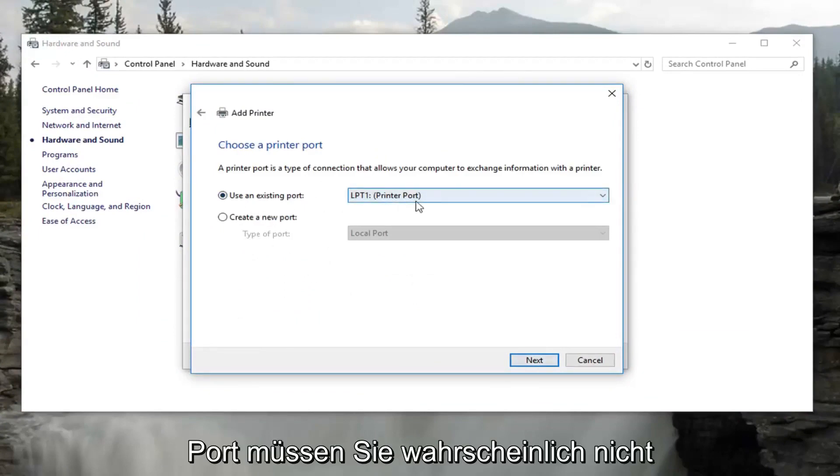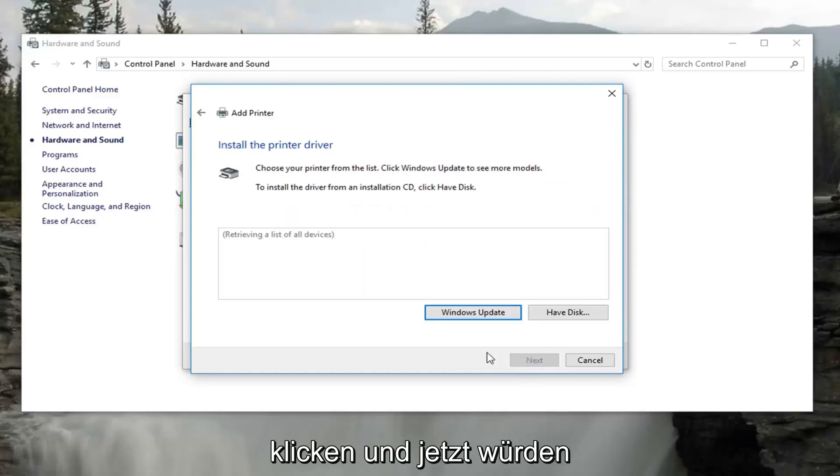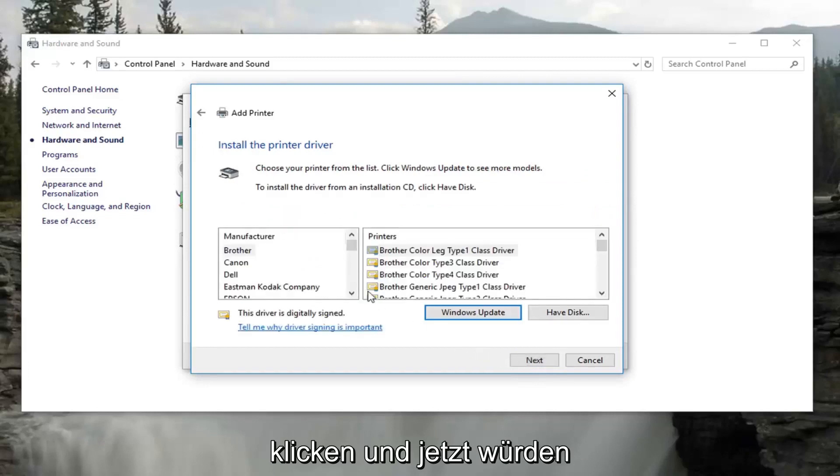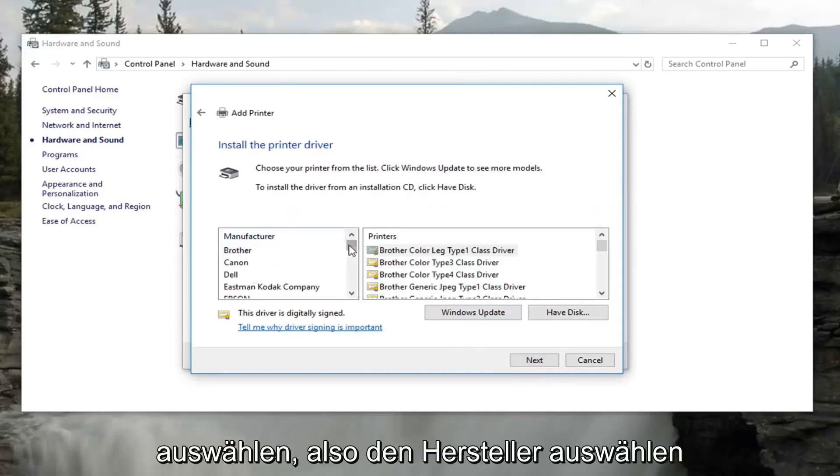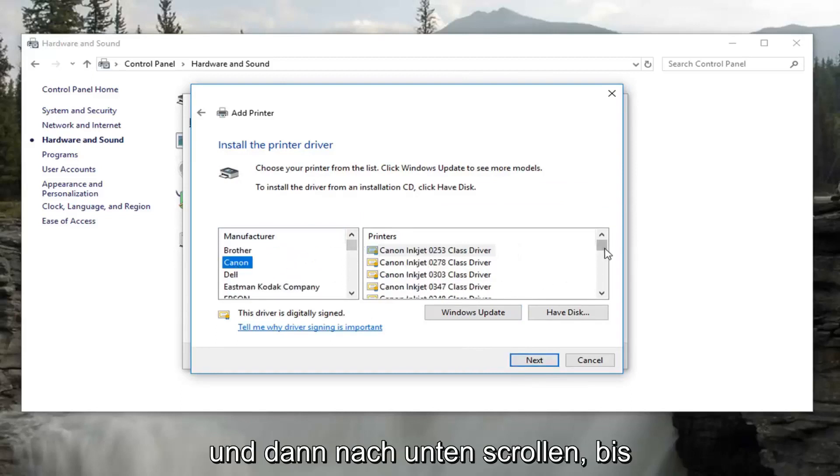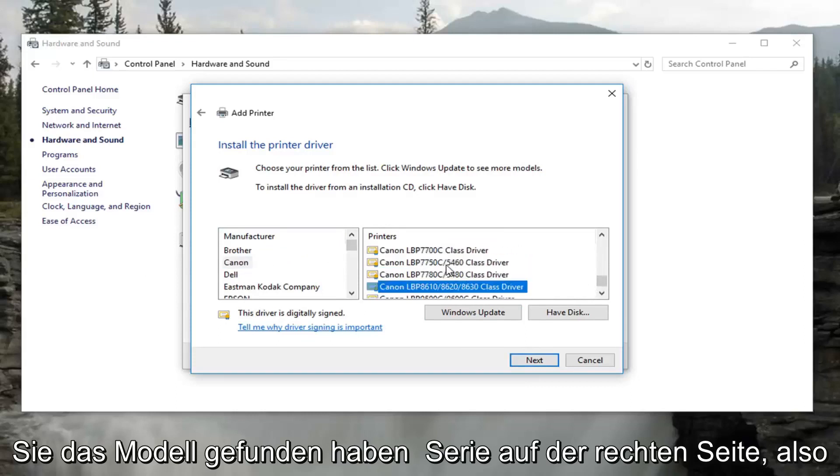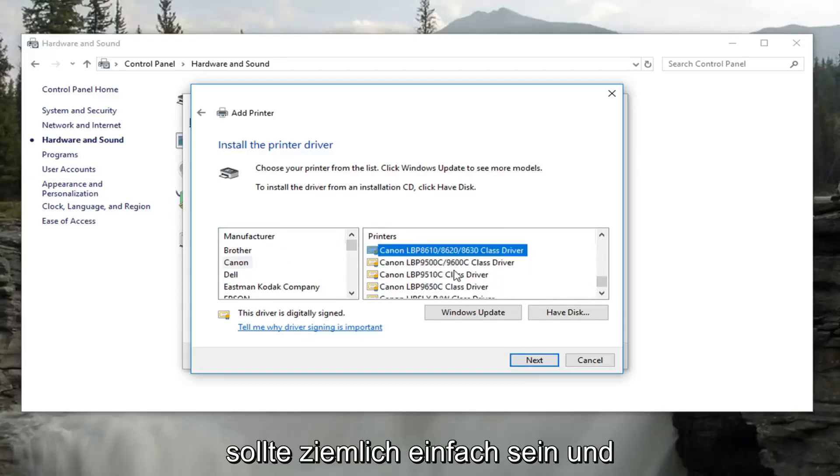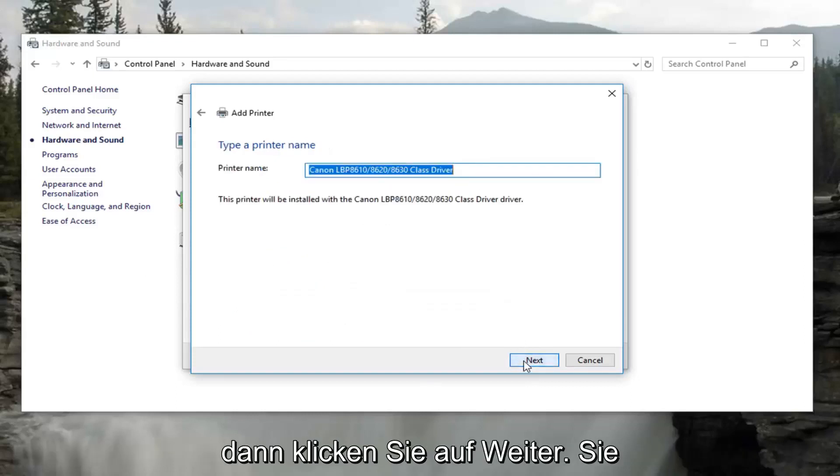Select to use an existing port, more than likely you're not going to have to change that. And then click on next. And now at this point you would select your printer on the left side here. So select the manufacturer. And then you would scroll down until you found the model series on the right. So it should be pretty straightforward.